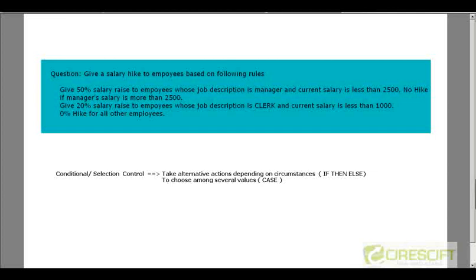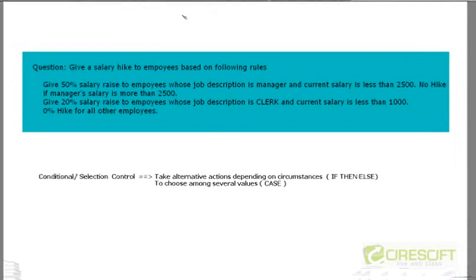Hello, welcome back to the PL/SQL tutorial. In this tutorial, we are going to discuss about control structures.